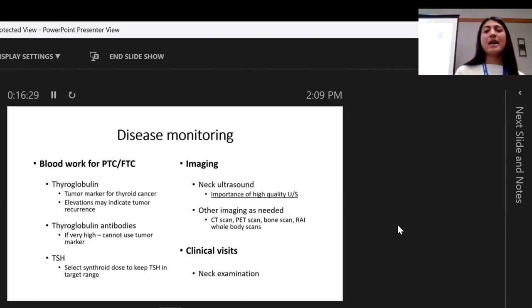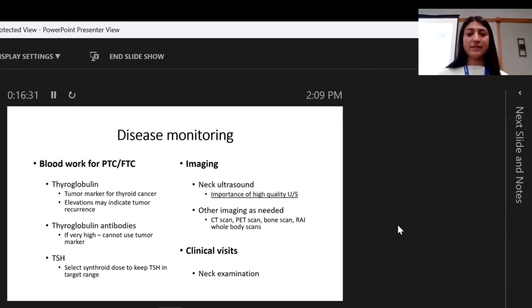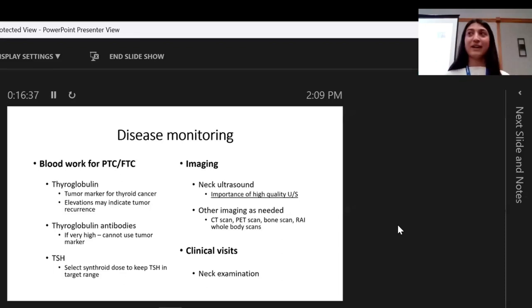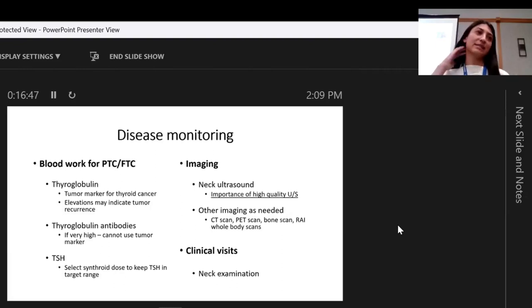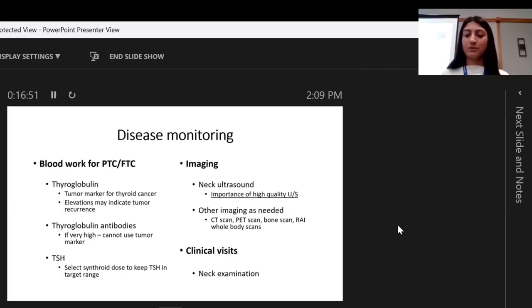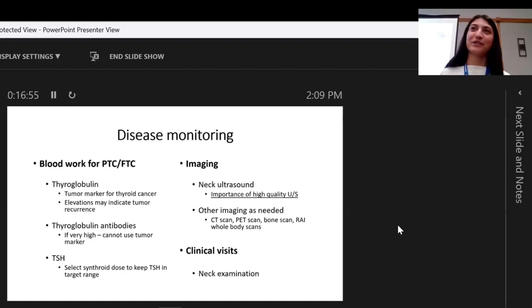Other imaging like CT scans, PET scans, and bone scans is done as needed but is not routine for low and intermediate risk patients. Every time I scan you, I give you radiation exposure — if there's no benefit, then I have a risk without a benefit. At clinical visits, I feel everyone's neck to ensure there are no palpable lymph nodes. Every once in a while I still find something that way, especially in the back of the neck and the level five area. It makes me feel good and it makes patients feel good.